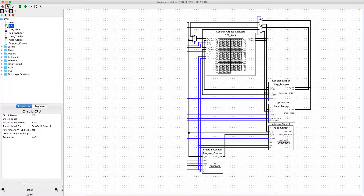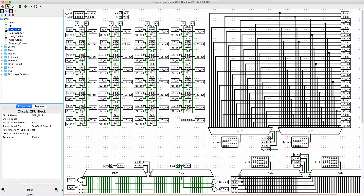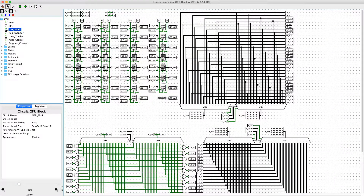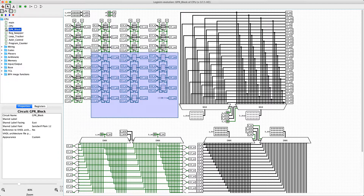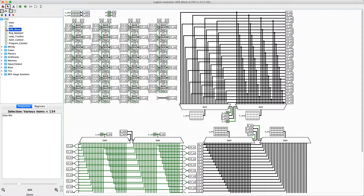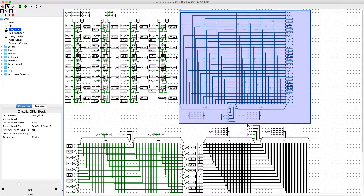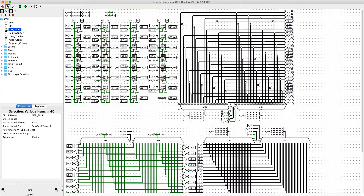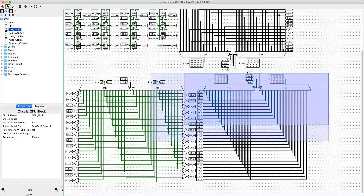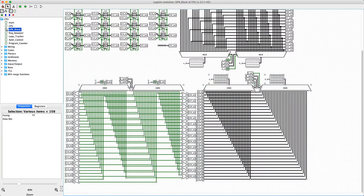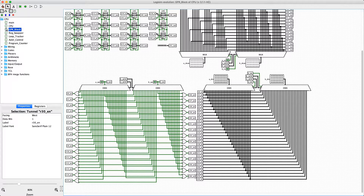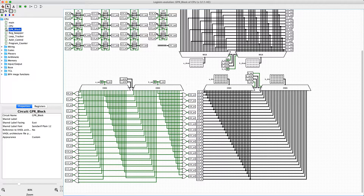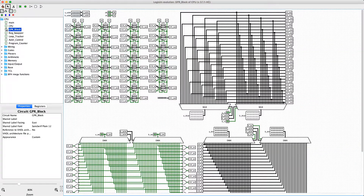So if we go into the GPR block, you can see that the only things here are the registers, the circuit for the register output, and the circuit for the register input. These things are called tunnels, and they allow me to wire things together that are otherwise physically separated. It helps keep everything nice and neat.